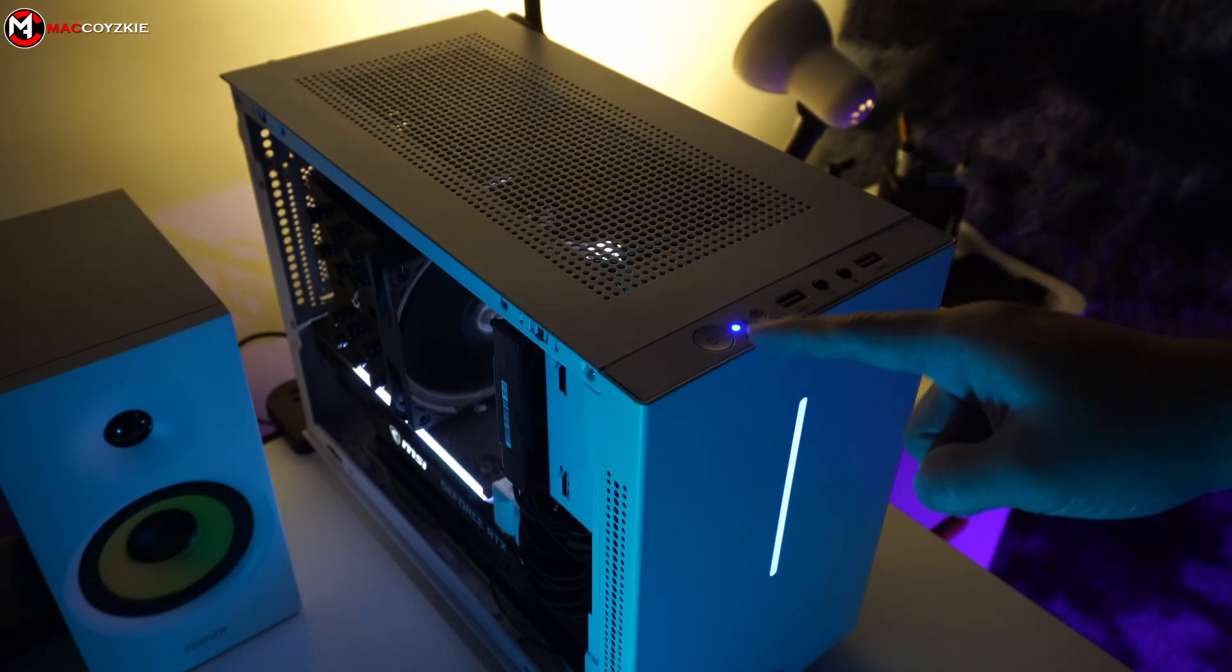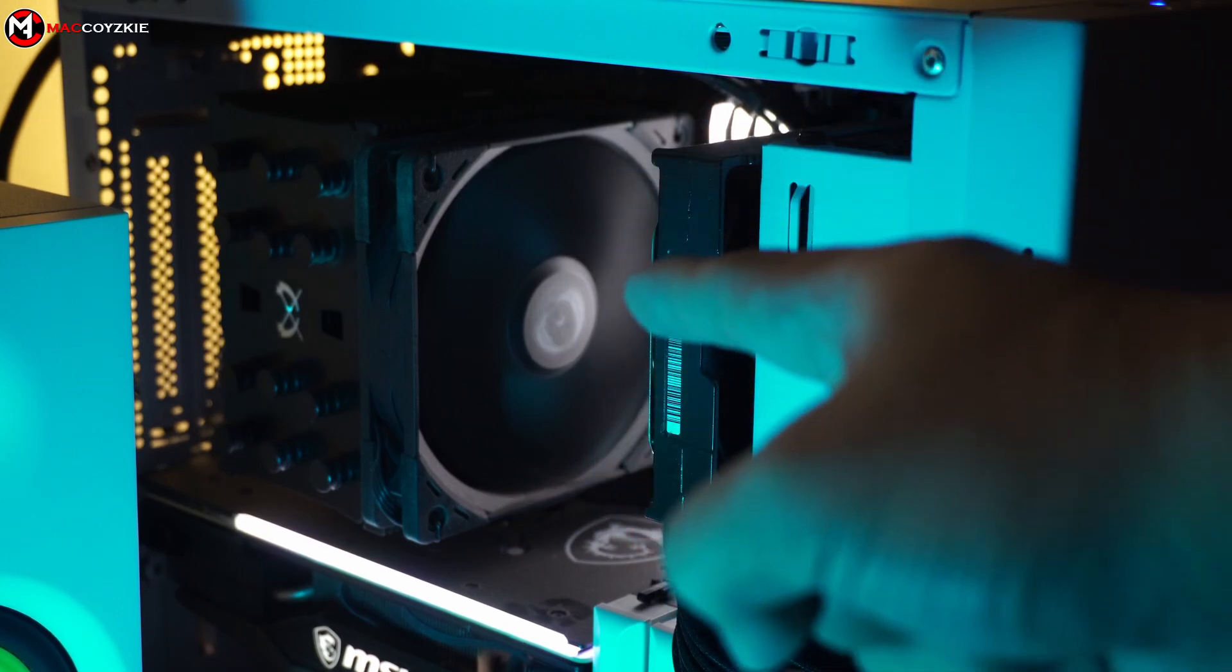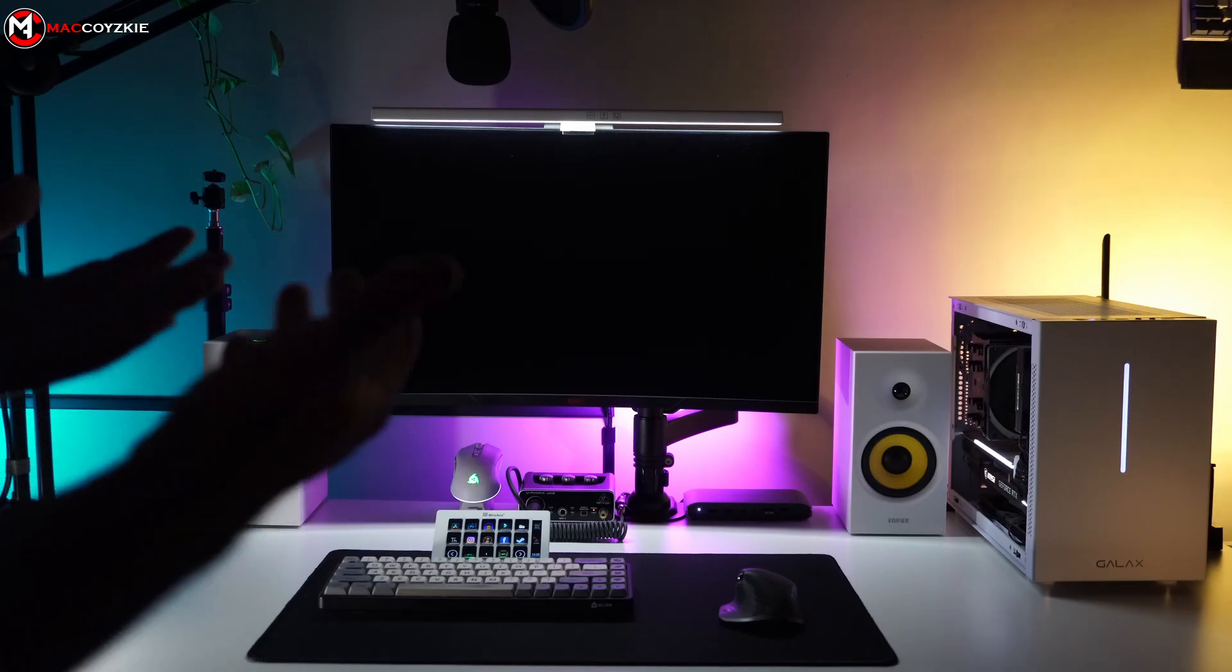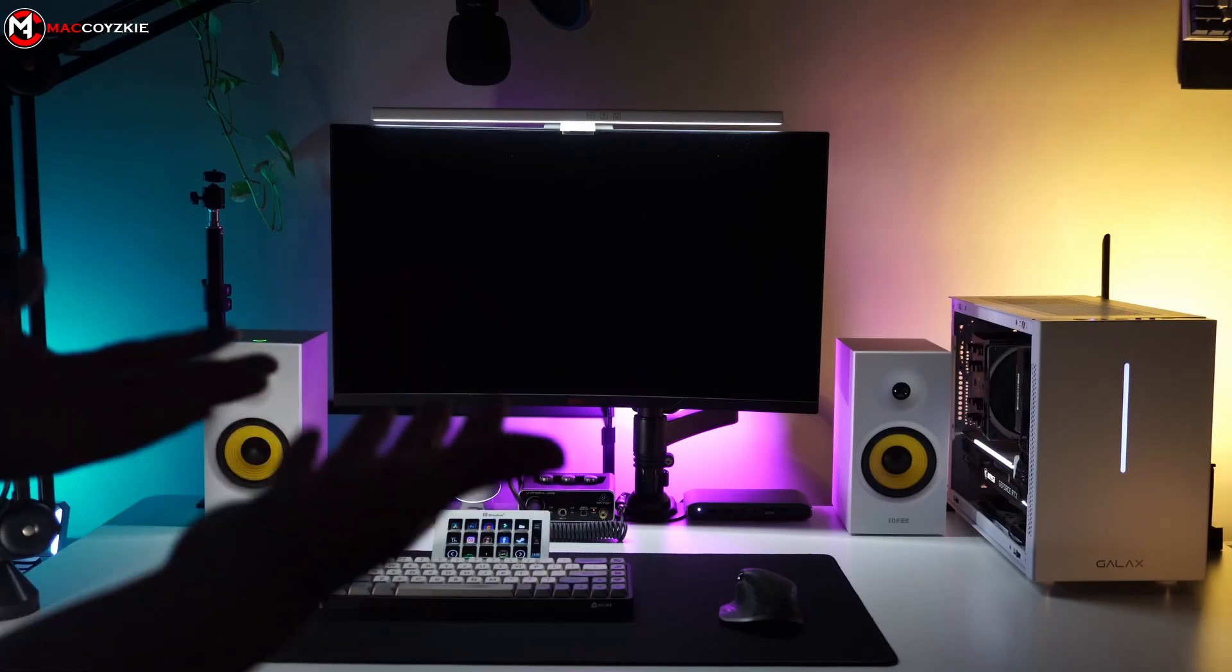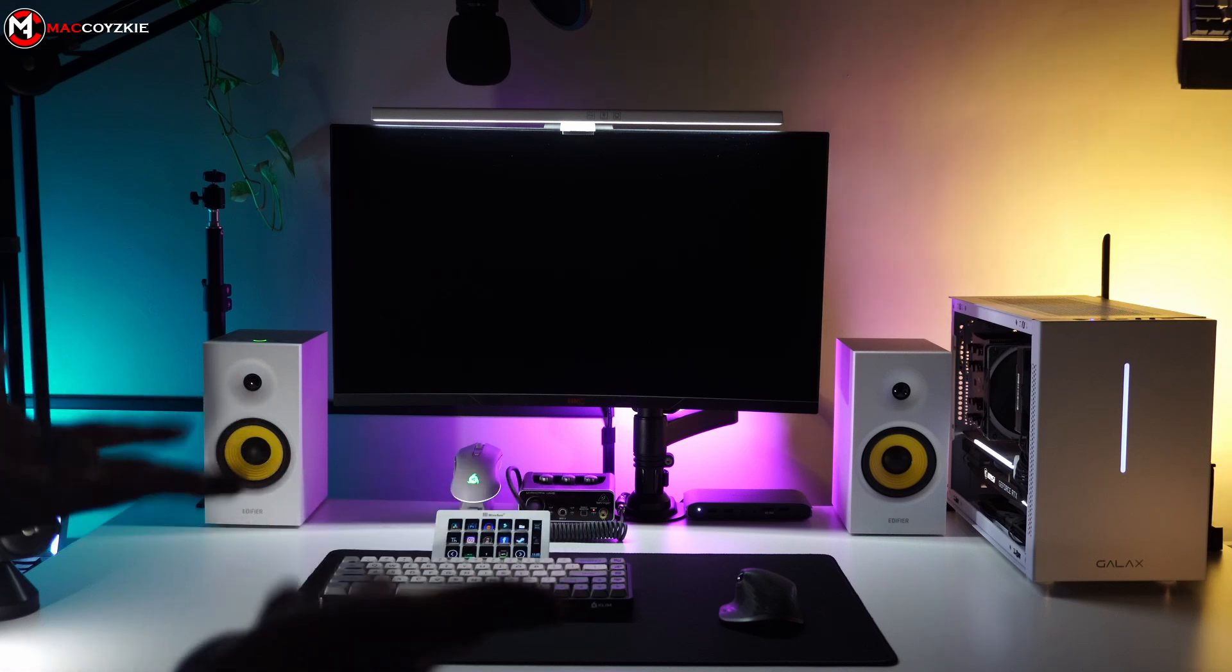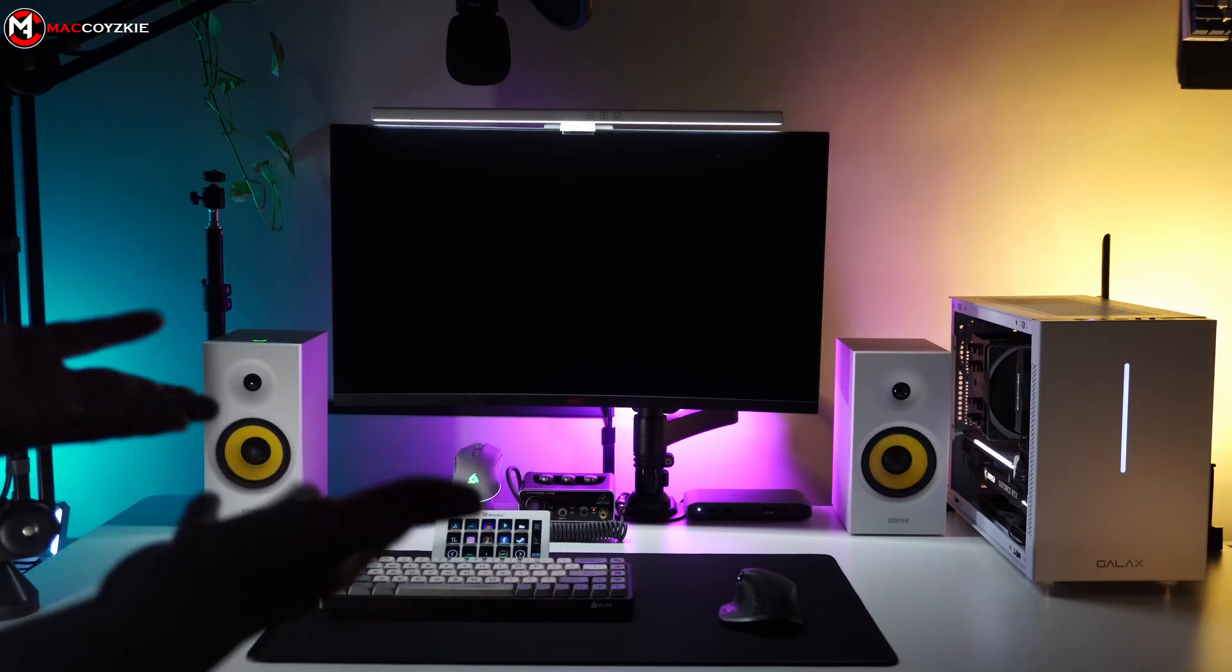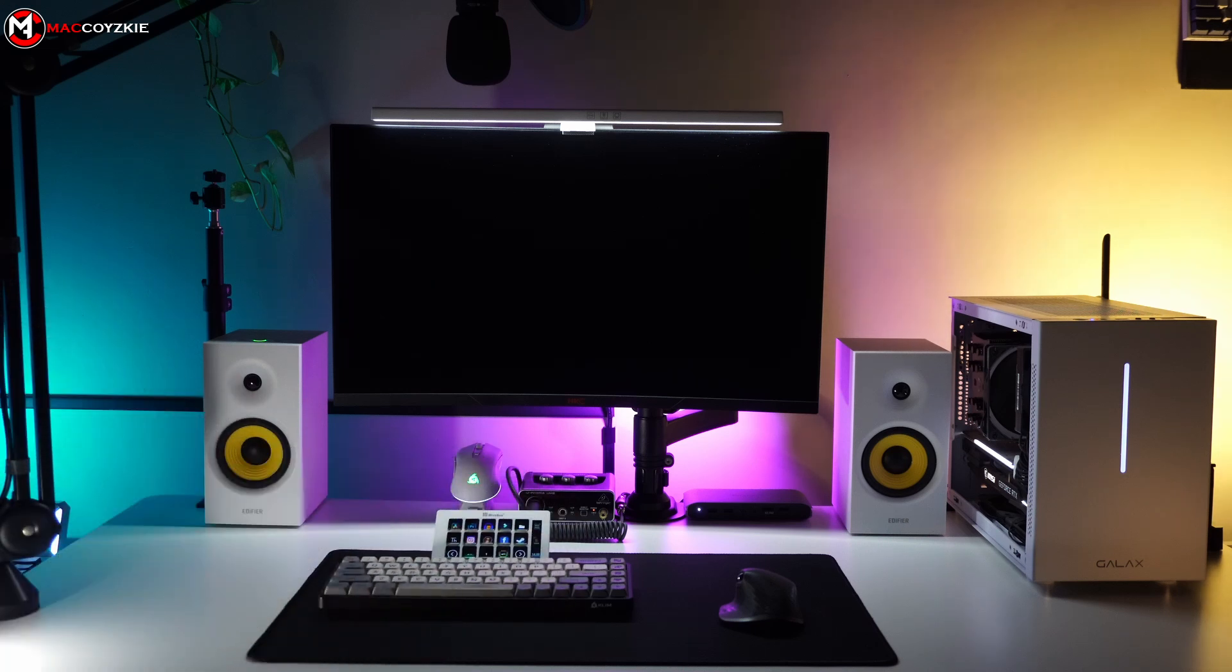Your computer is powered on, the fans are running, but your monitor isn't getting any signal. If you're facing this issue right now, let me show you a quick solution. Let's go!